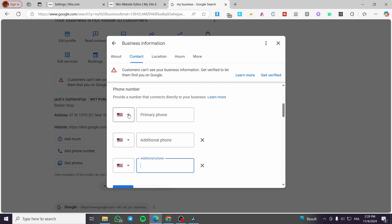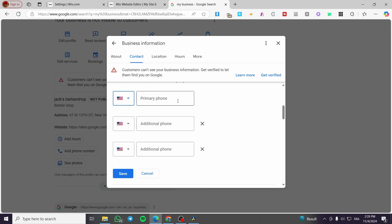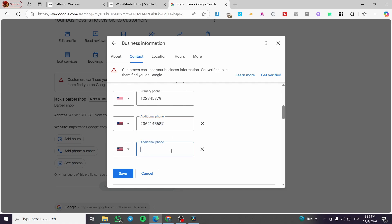You are going to set up the country code and type in here the phone numbers. For example, like that. Here, for example, 206. This is just a random phone number that I have made using just my brain.